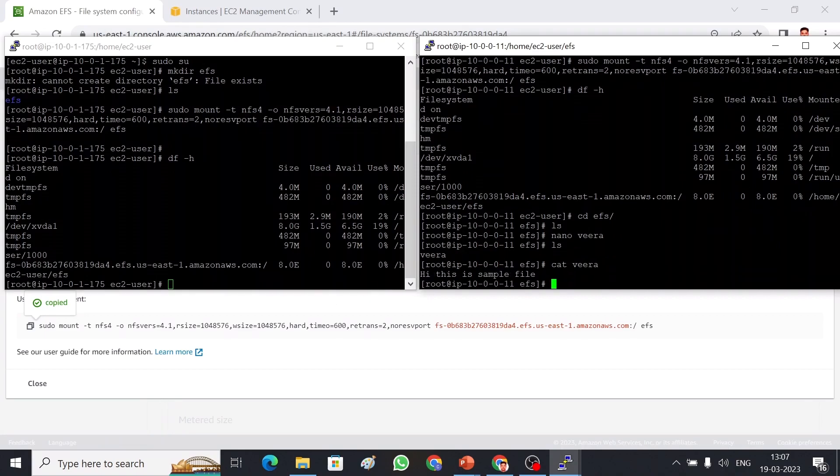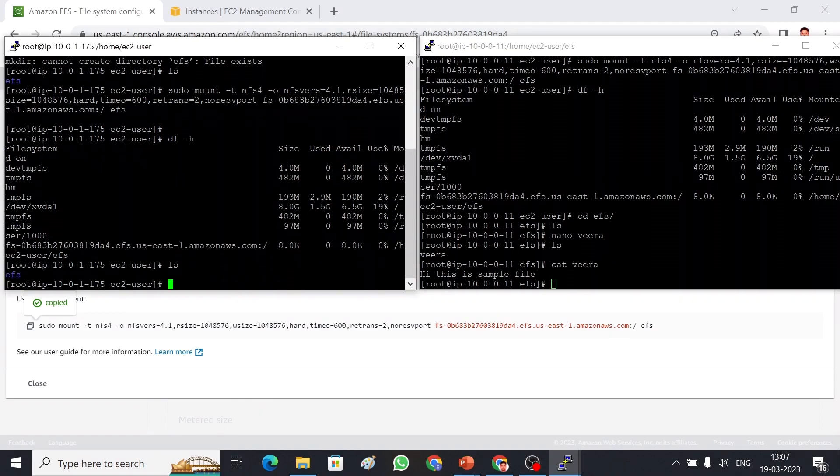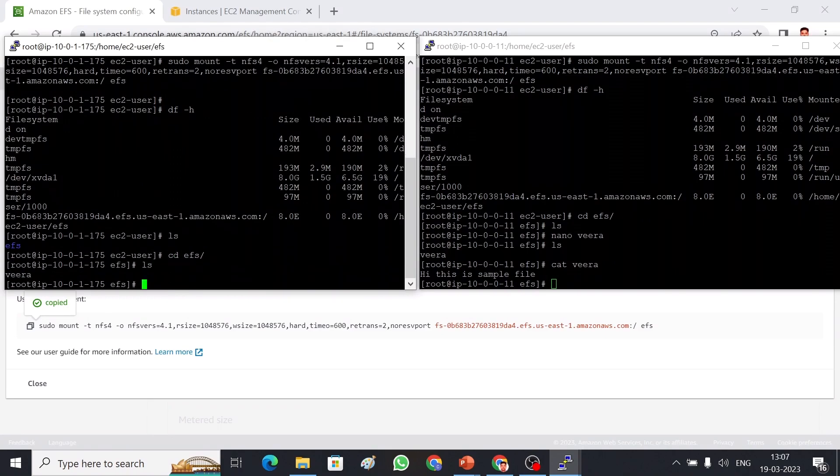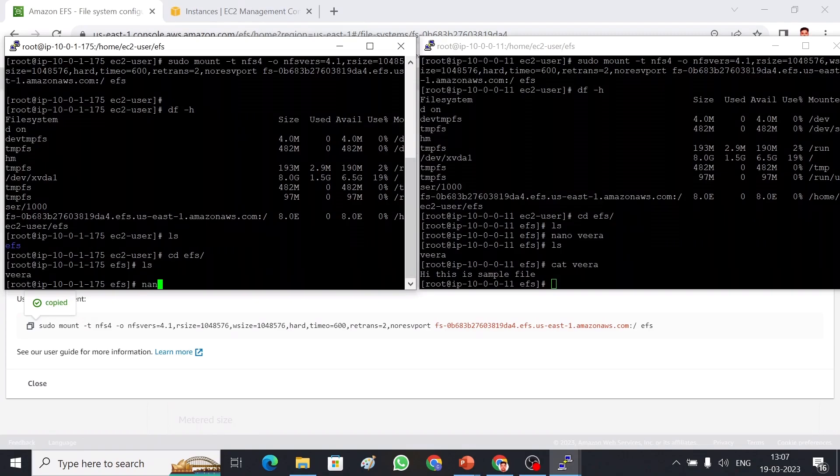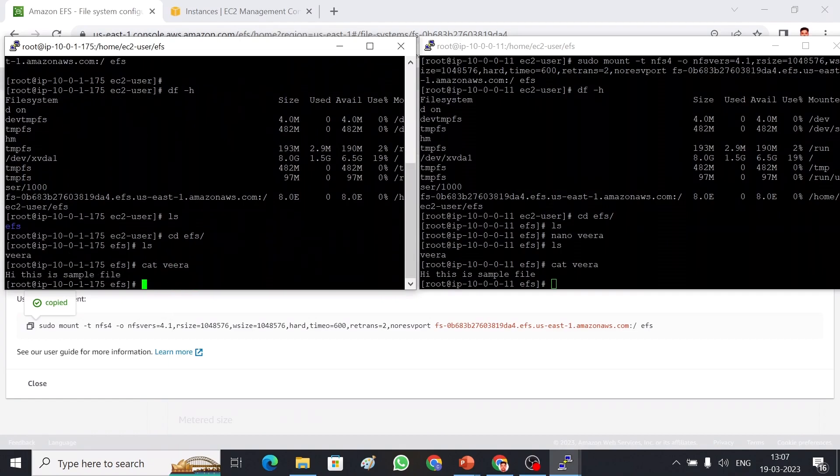I'm going to show it from a different server with a different availability zone. cd EFS and then let me show you the files. So see, VRA is here now. I can edit from here as well. Before that I will show you, cat VRA. So the file is here.